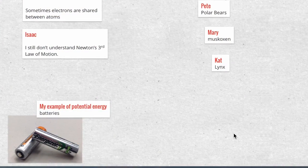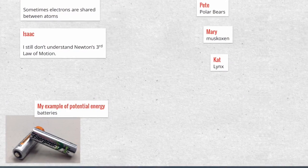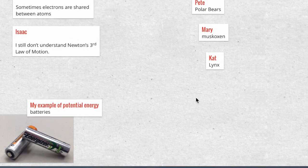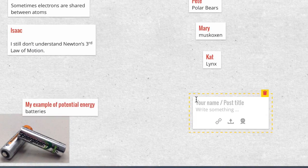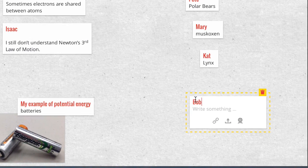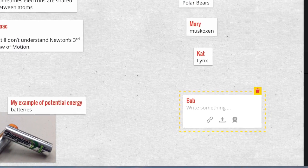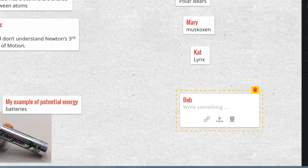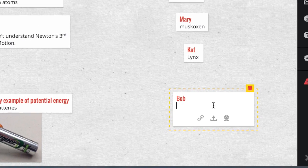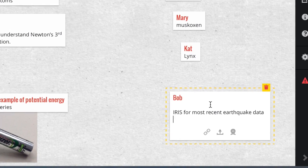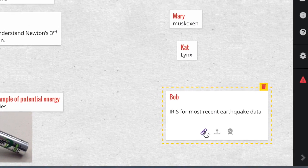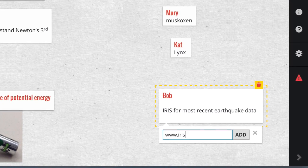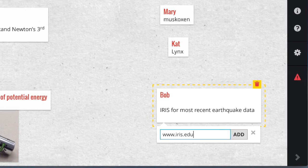My last example for today is sharing links. You're studying earthquakes and your student Bob wants to contribute a website that gives the most recent earthquake data. And then you just type in the link down here, iris.edu.